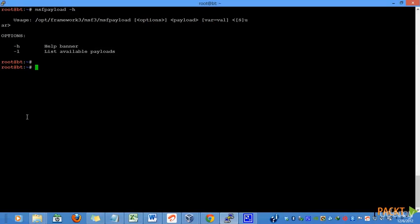Later on, we can transfer this generated file to our target system and execute it somehow in order to compromise it. This is an overview of how an attack is framed using MSFPayload or by generating executables or different file formats using MSFPayload.